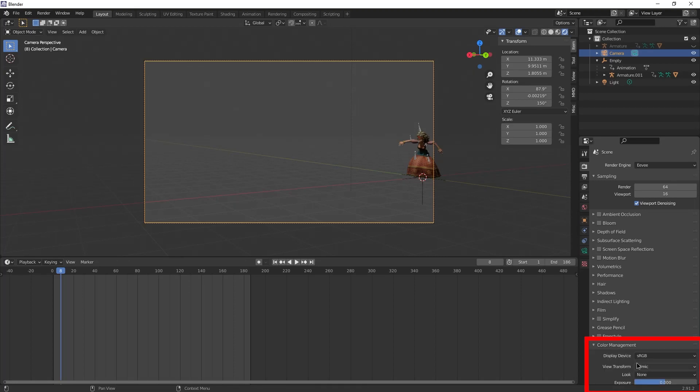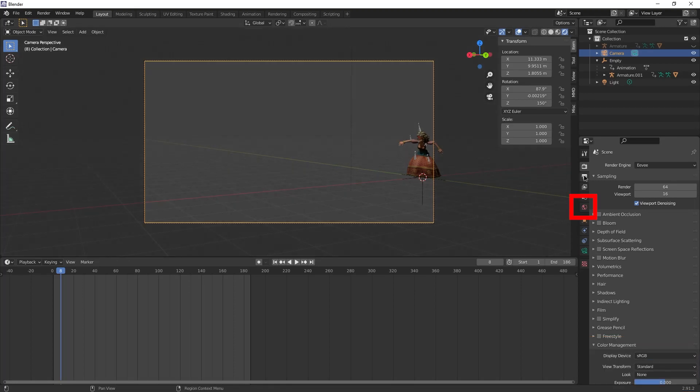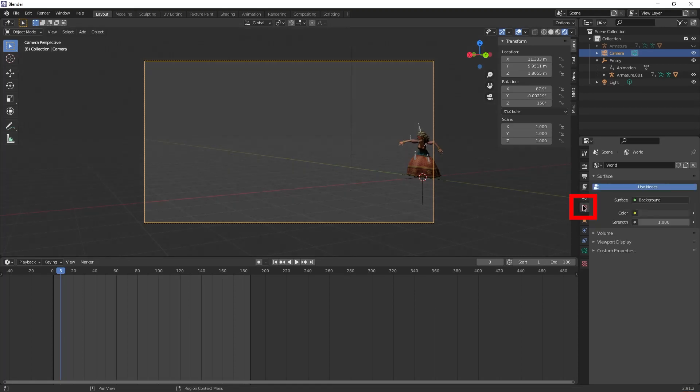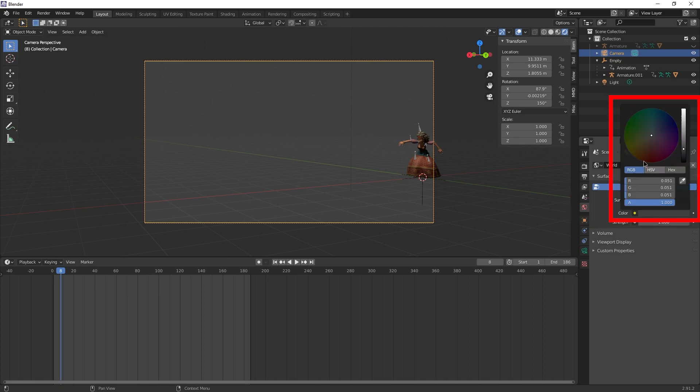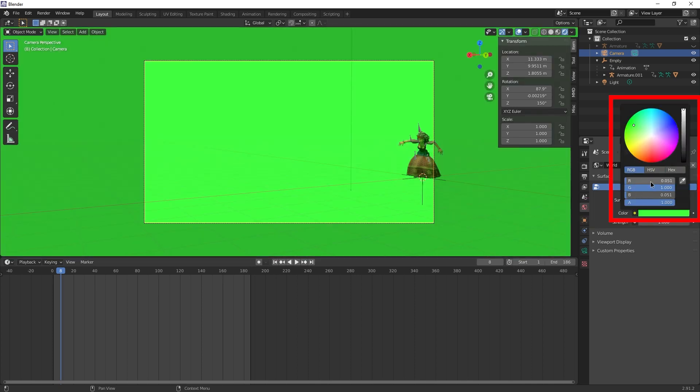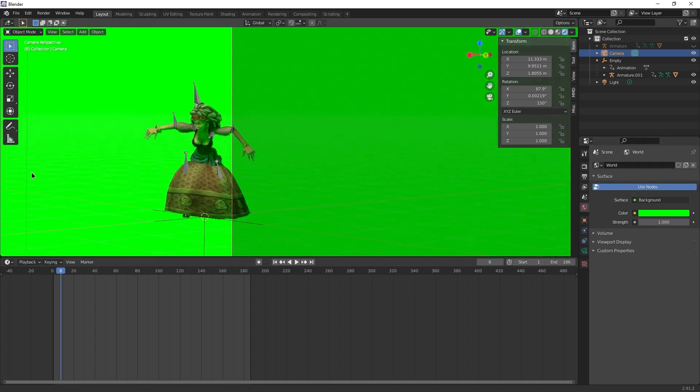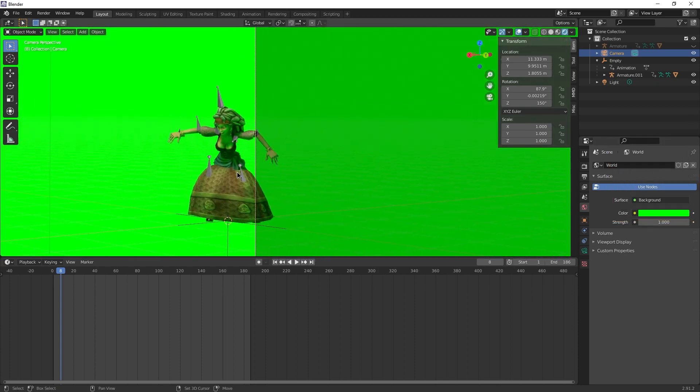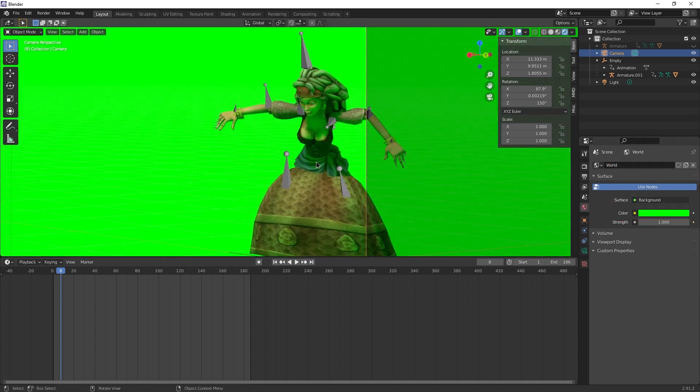First of all, set color management filmic to standard and then if you just go to world and set the color to RGB 100% green, you will not get what you want, I think.